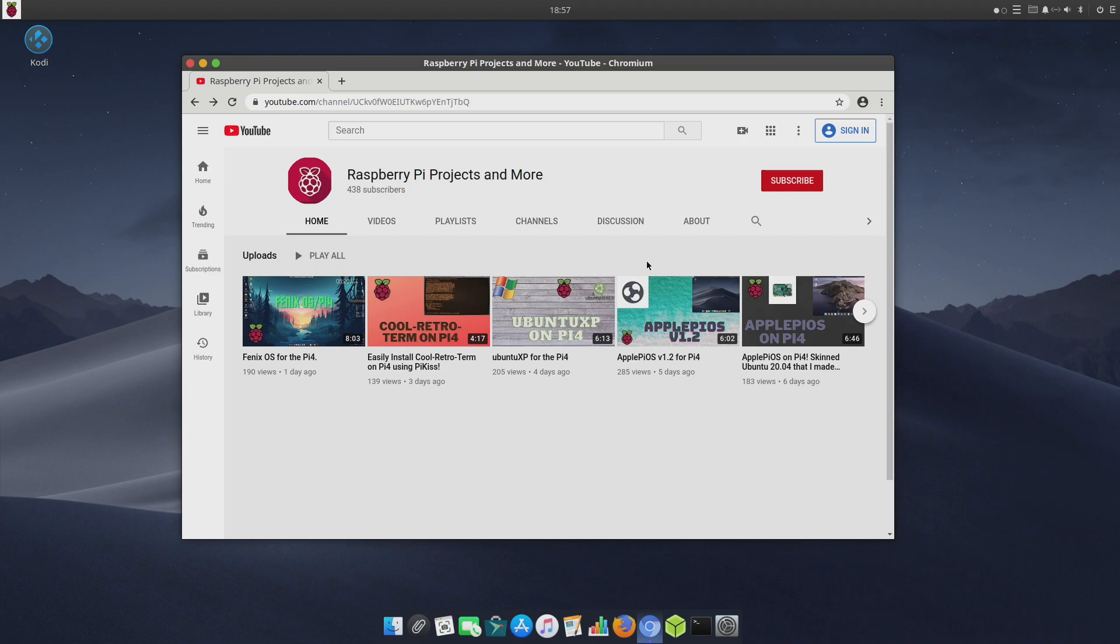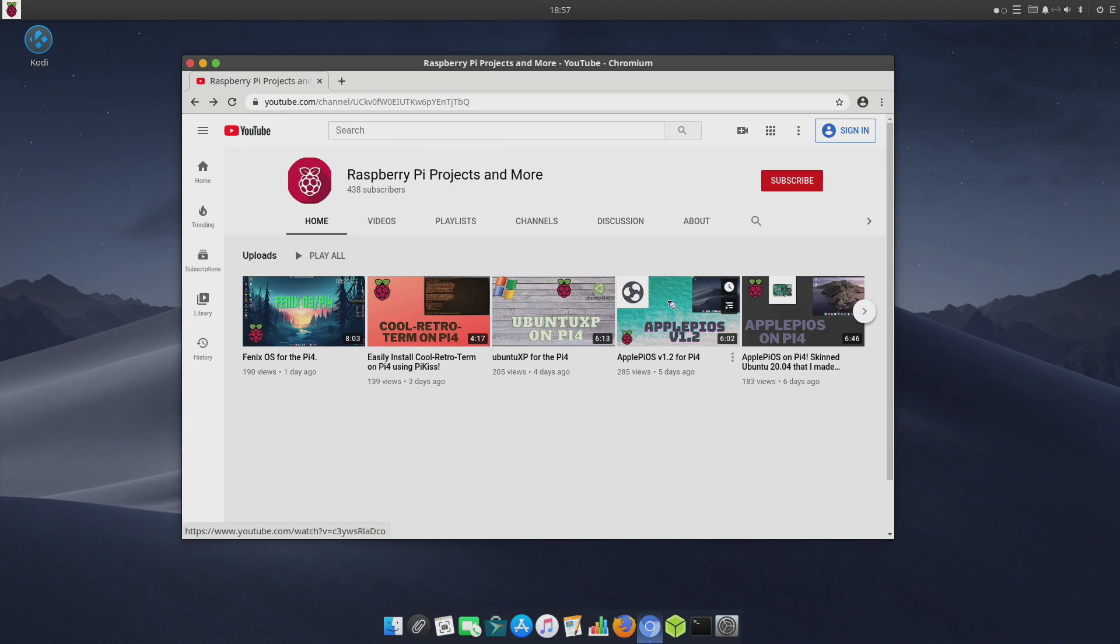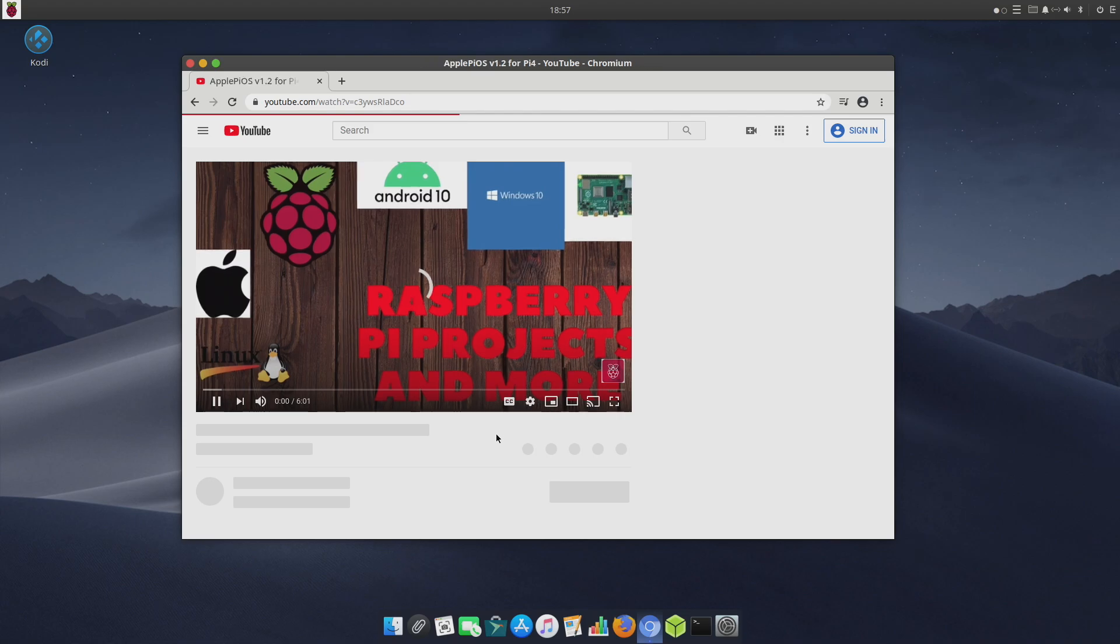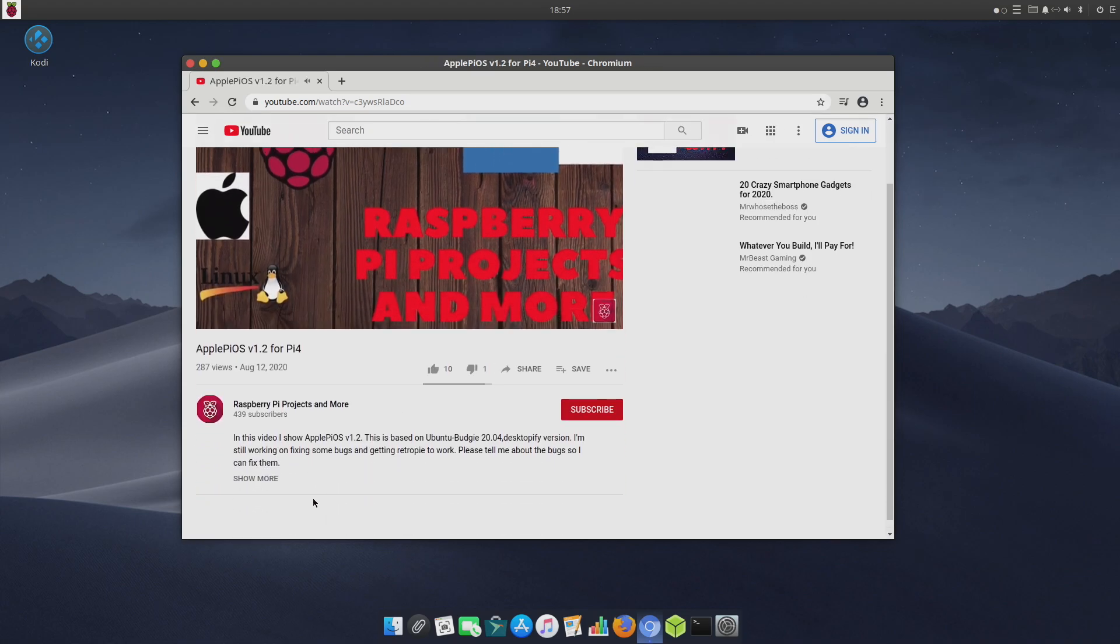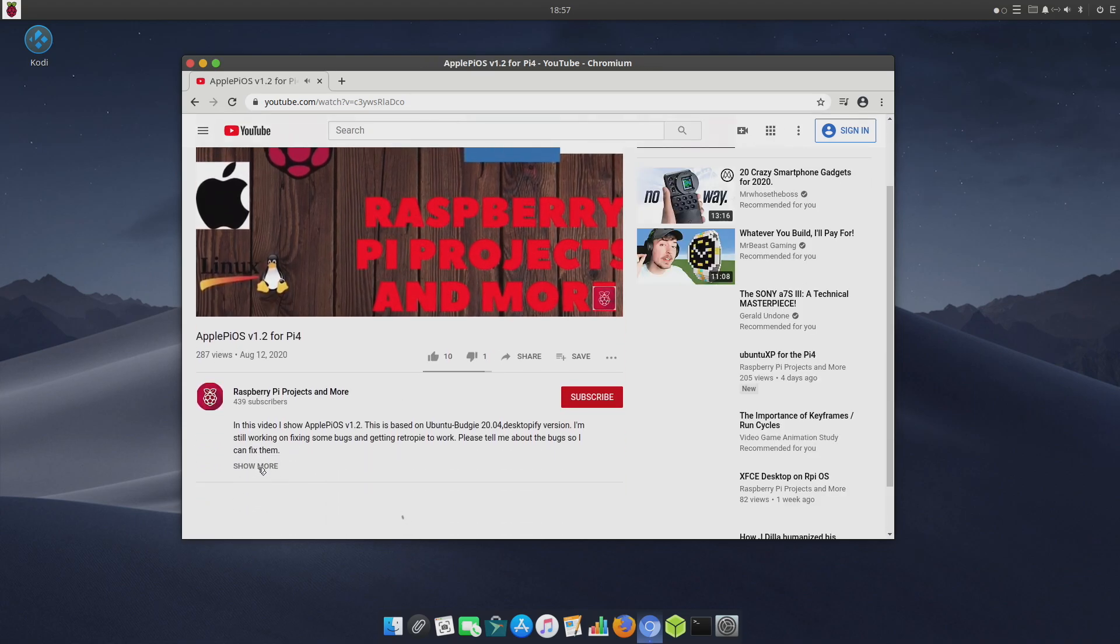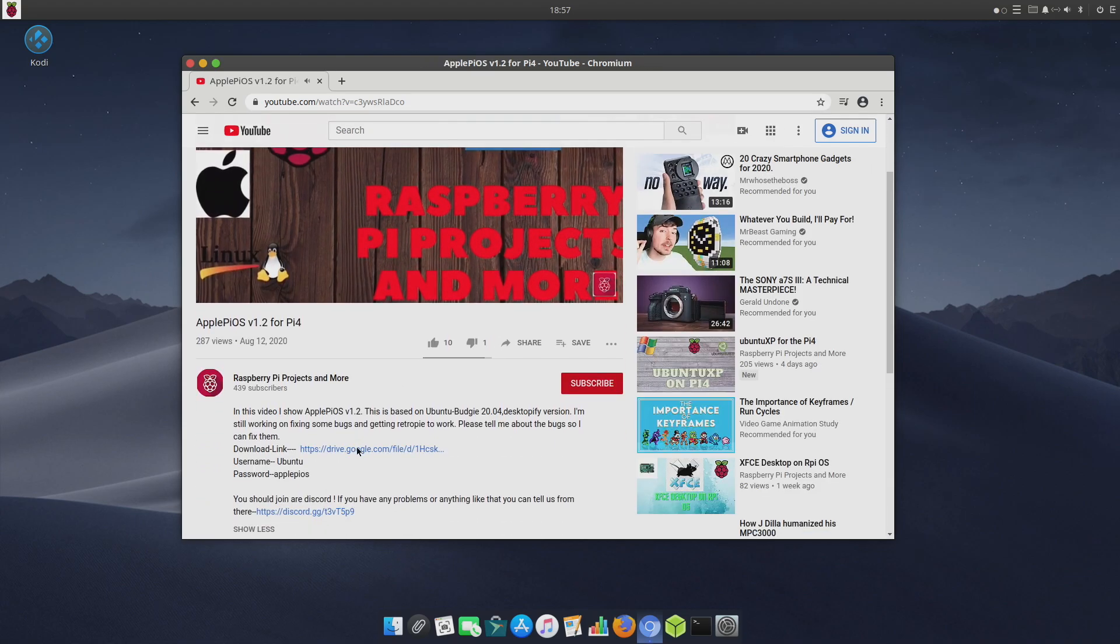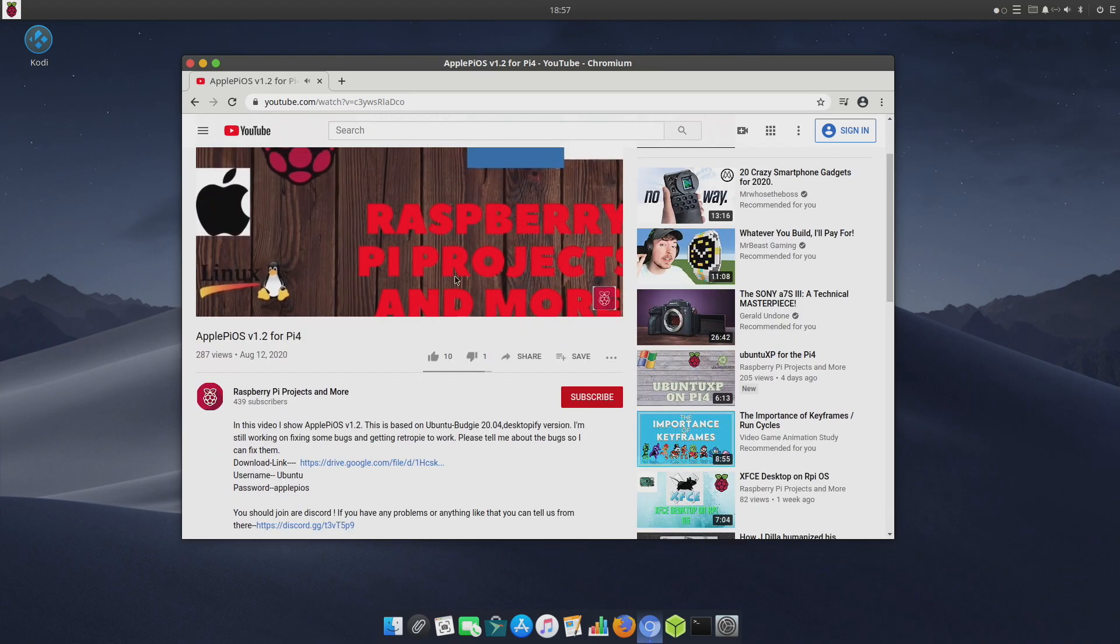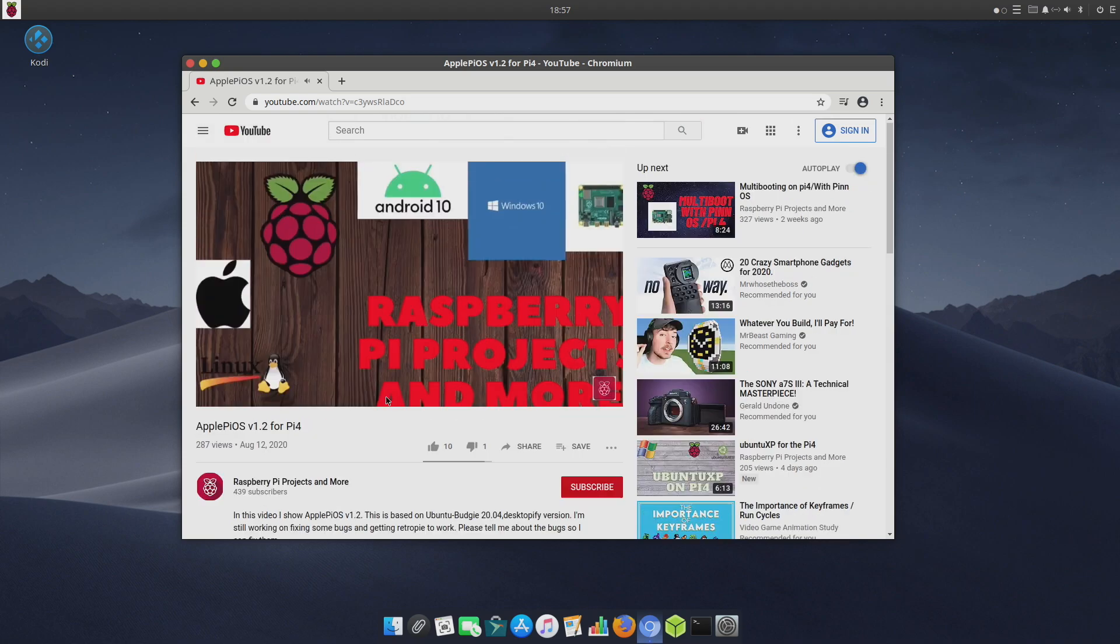If you're interested in checking this out, you can install it very easily using Etcher from Windows, Mac, or Linux PC, or if you want to you can go with Raspberry Pi Imager. I will leave a link in the description so you can head over to Raspberry Pi Projects and More's video here and download it directly from the description. He's got pretty much everything you need to know, and since he's the developer he's going to know a lot more about this. If you have any questions, go ahead and hit him up on here.